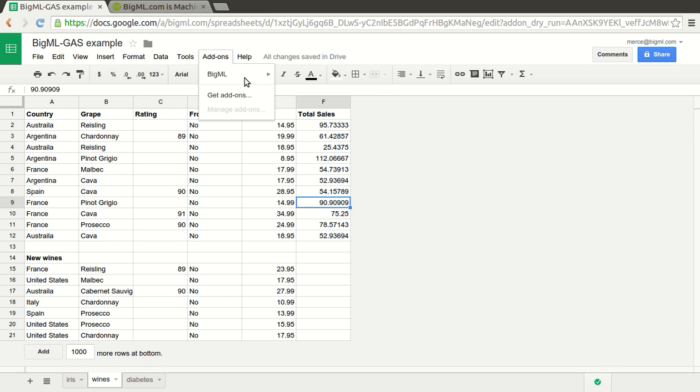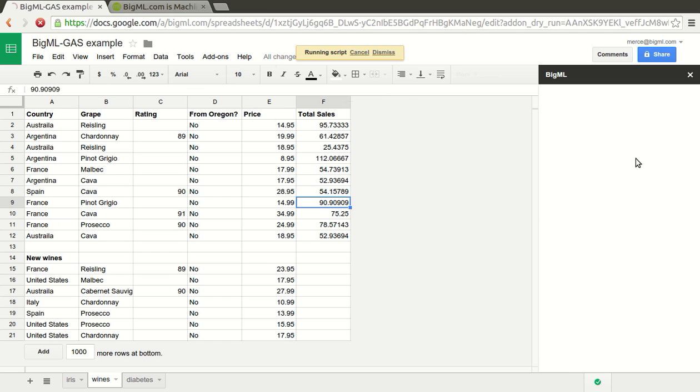Welcome to this video where we will show you how you can use BigML from your Google Sheets to add machine learning predictions to your data.